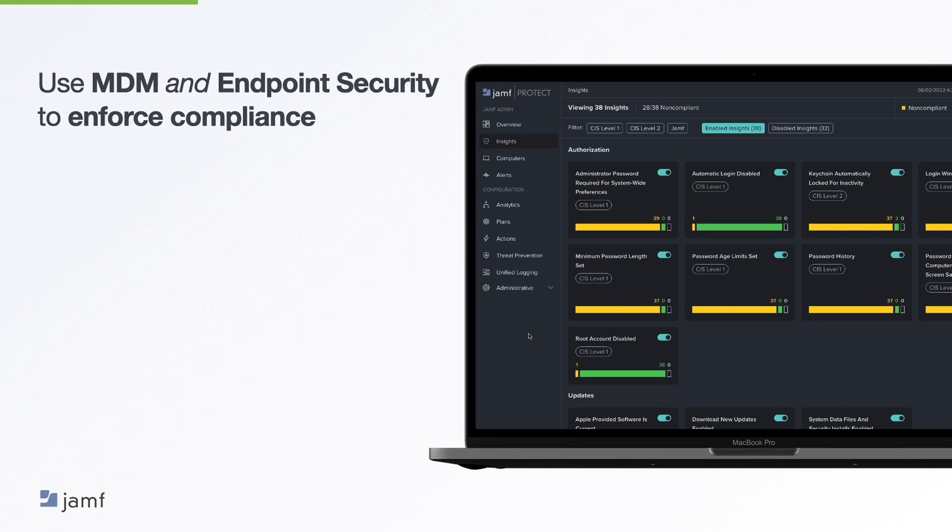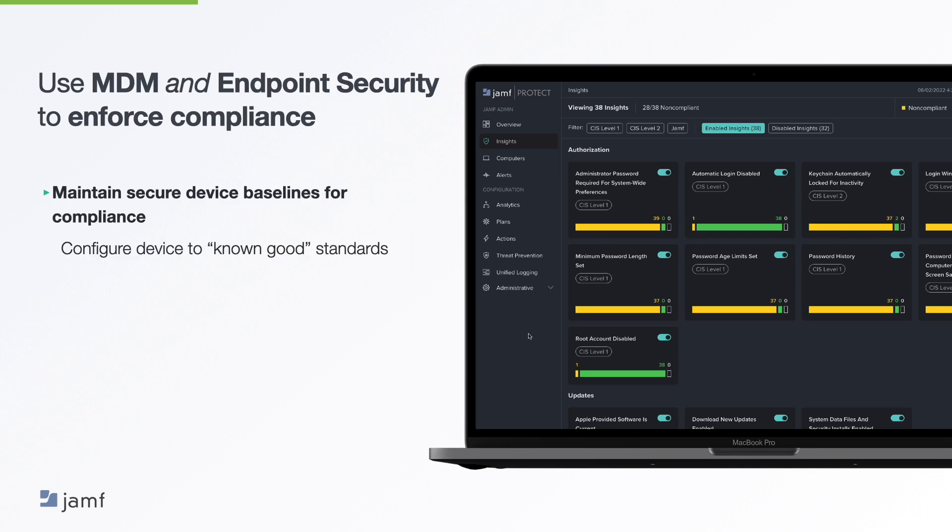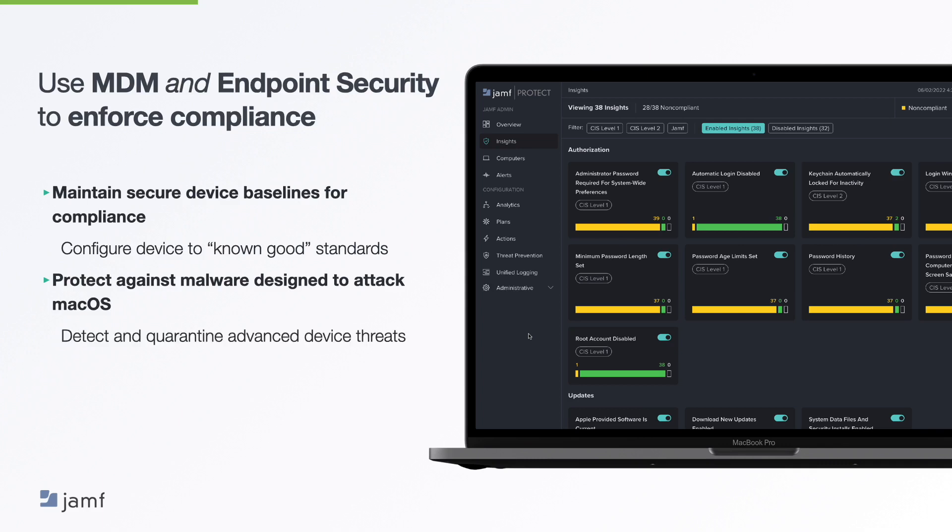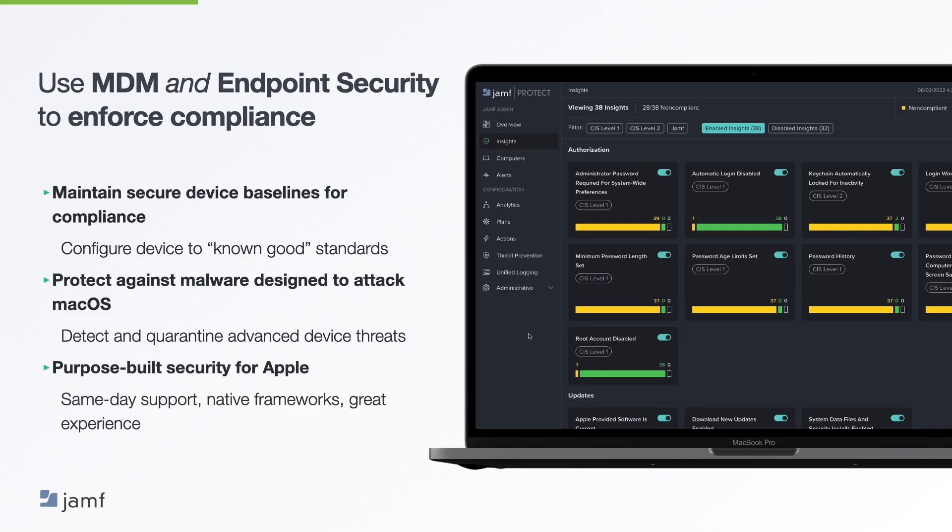Endpoint security solutions can add an additional layer of protection to macOS and mobile devices. Now, these solutions use advanced threat detection and prevention techniques to safeguard devices against malware, phishing attacks and other cyber threats. For example, endpoint security solutions can use machine learning algorithms to identify and block malicious activity, monitor device behavior for anomalies and block access to known malicious websites. Now, some solutions can even provide real-time alerts and automated response actions to help IT teams quickly respond to security incidents. Now, together, MDM and endpoint security solutions provide comprehensive protection for macOS and mobile devices, ensuring that organizations can enforce compliance policies and keep their data and network secure. By using these technologies, organizations can reduce the risk of data breaches, minimize downtime due to security incidents and maintain compliance with relevant regulations.